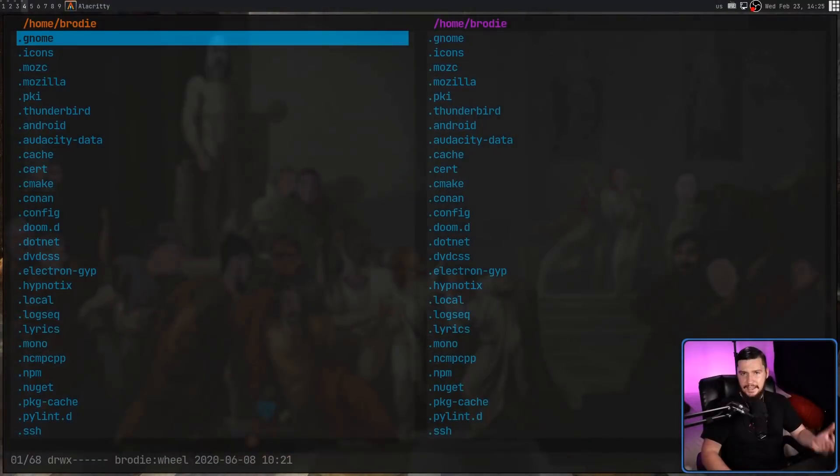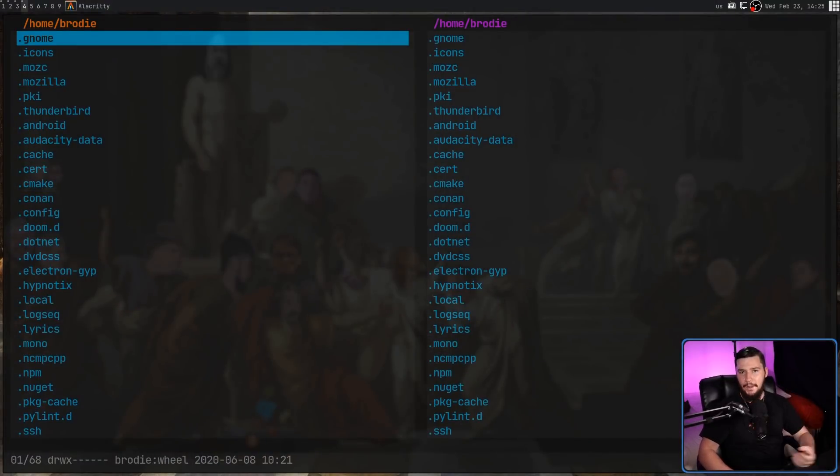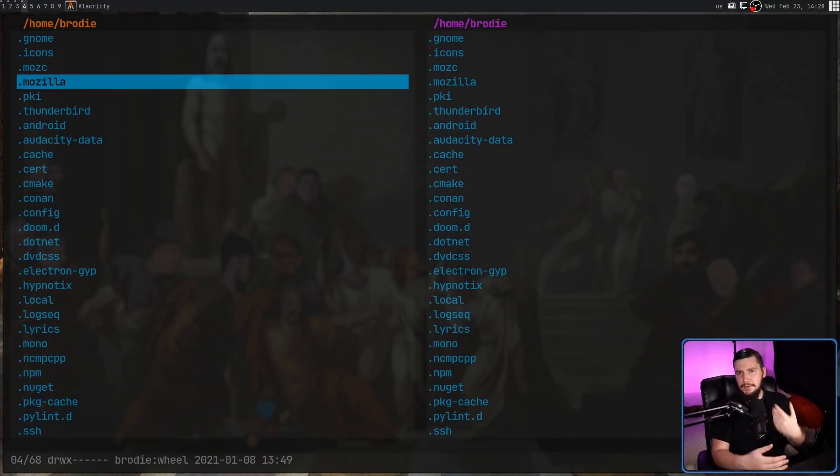My main terminal file manager is LF, and while it does lean a lot more towards the do-it-yourself side, it's still a fairly good middle ground between write everything yourself from the ground up, modifying the source code, and a complete package like Ranger. But today's application fully embraces the side of do-it-all-yourself. This is SFM, the simple file manager.